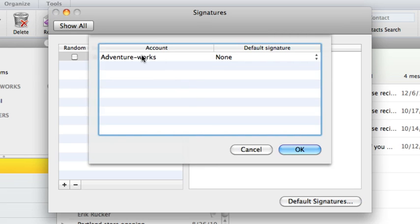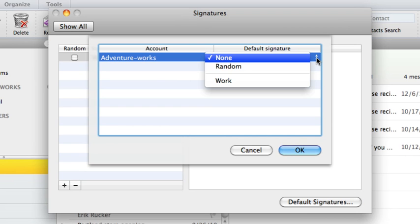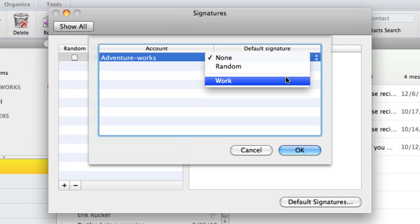You see a list of accounts you have set up in Outlook. We only have one account set up. Click the pop-up menu next to the account and then select the signature we created called Work.